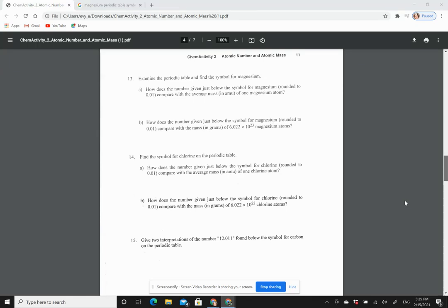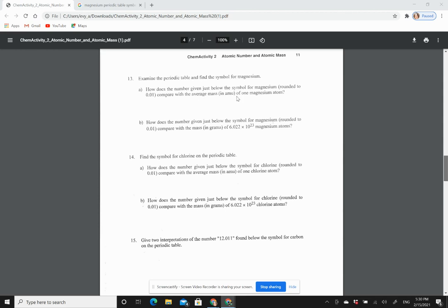So for the next questions in Chem Activity 2, all of these questions here are referring to what you can see in the periodic table. It will ask you a lot about the average mass in AMU and also how things compare to 6.022 times 10 to the 23rd. And that is one mole.